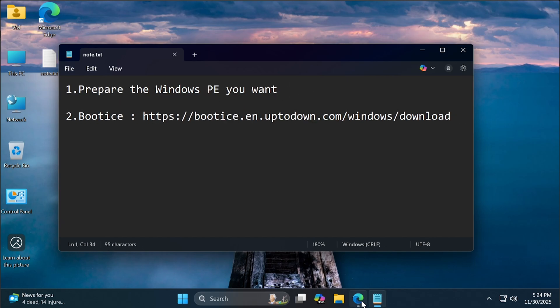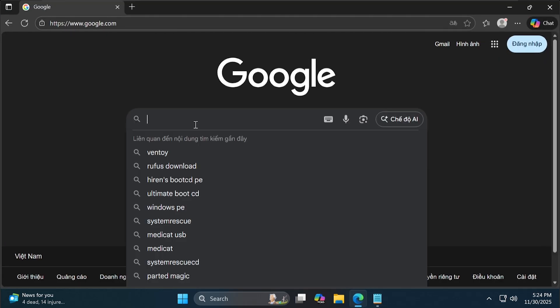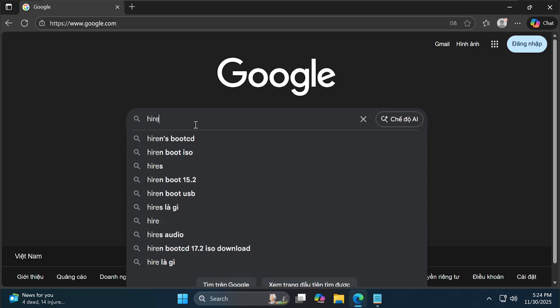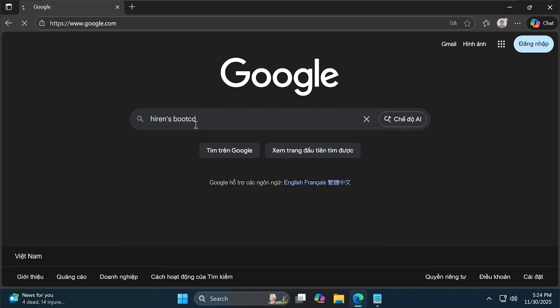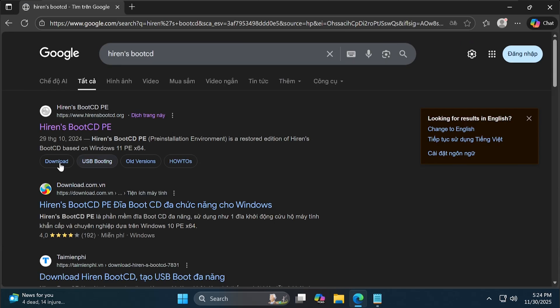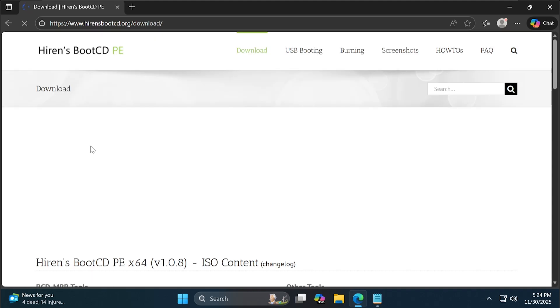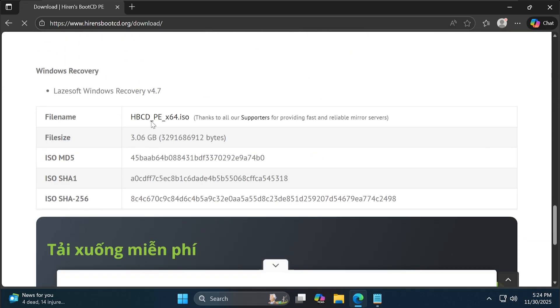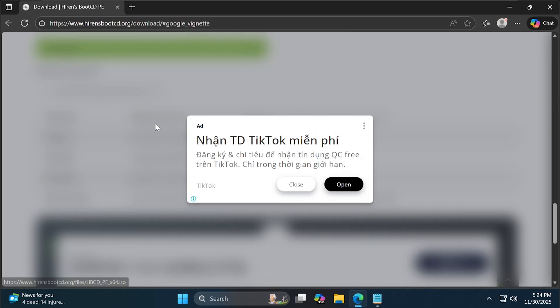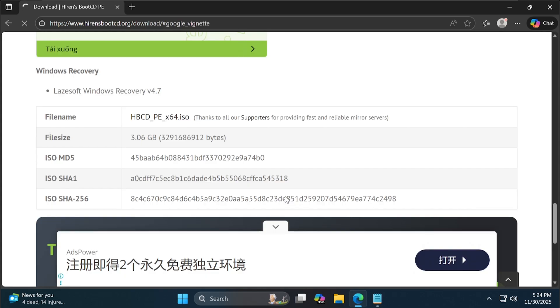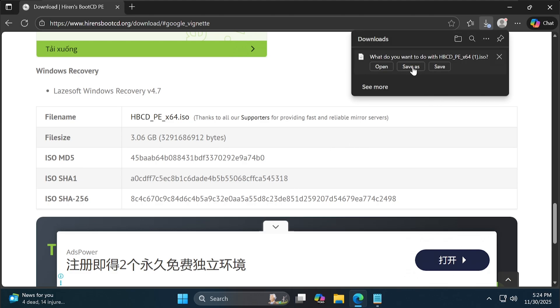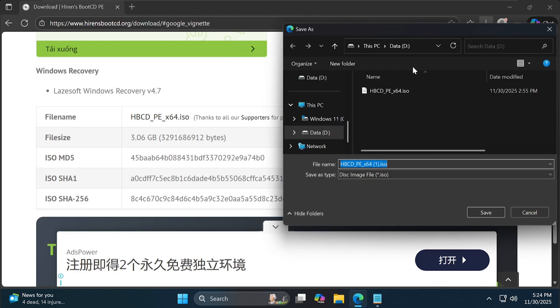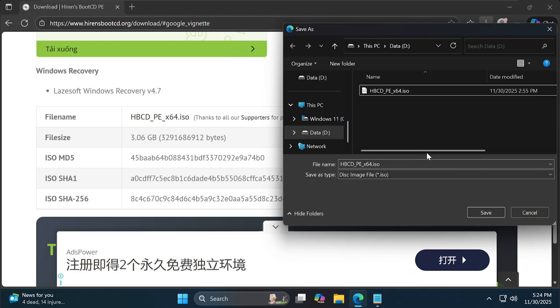Here, I will choose Hiren's Boot CD. Because I have already downloaded it, I will not download it again.